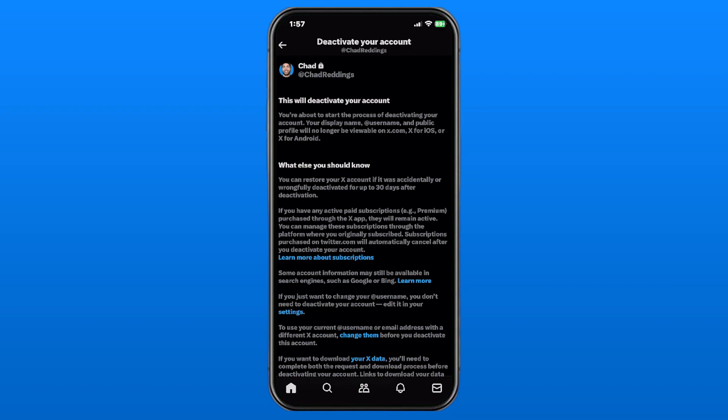It says right here you can restore your X account if it was accidentally or wrongfully deactivated for up to 30 days after deactivation. However, after that, everything will be deleted, such as your display name, username, and public profile across all different platforms.